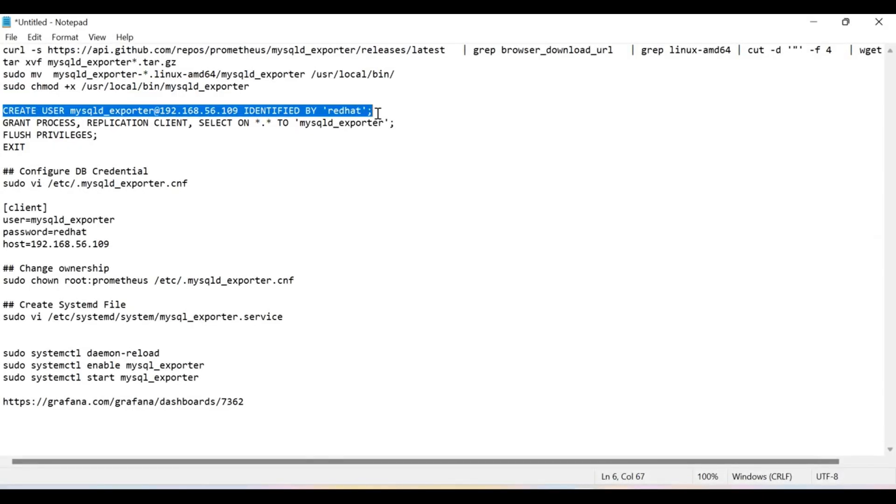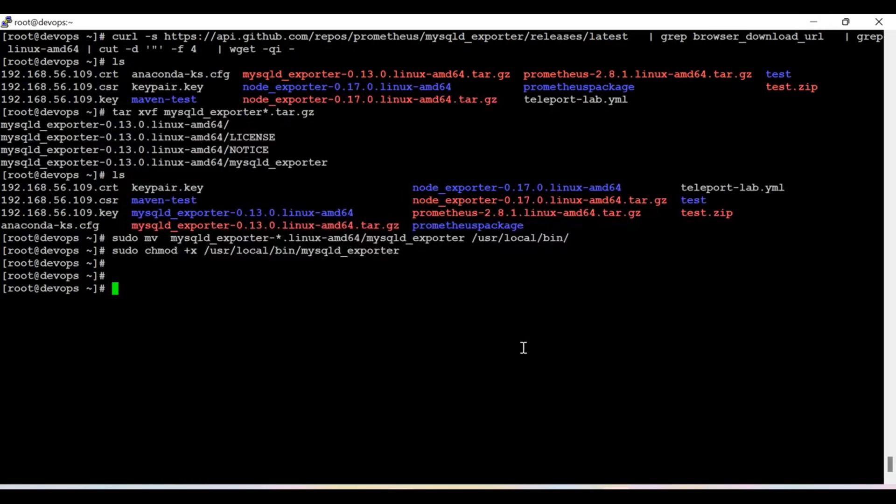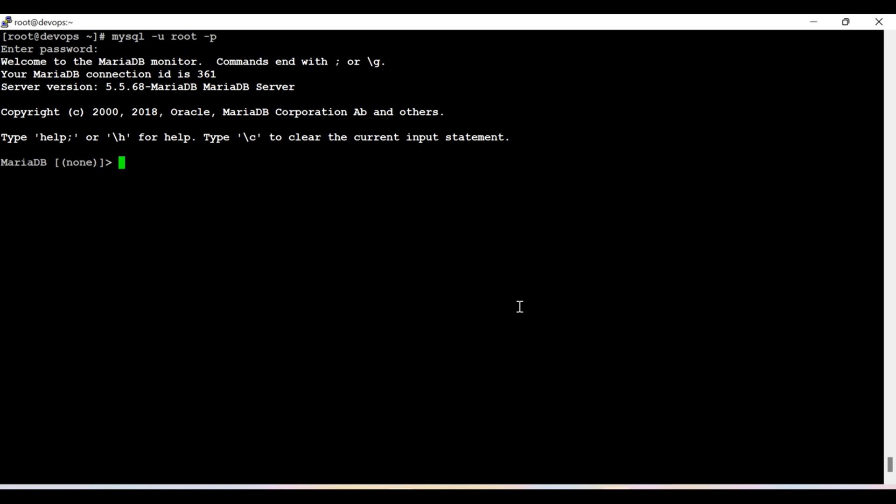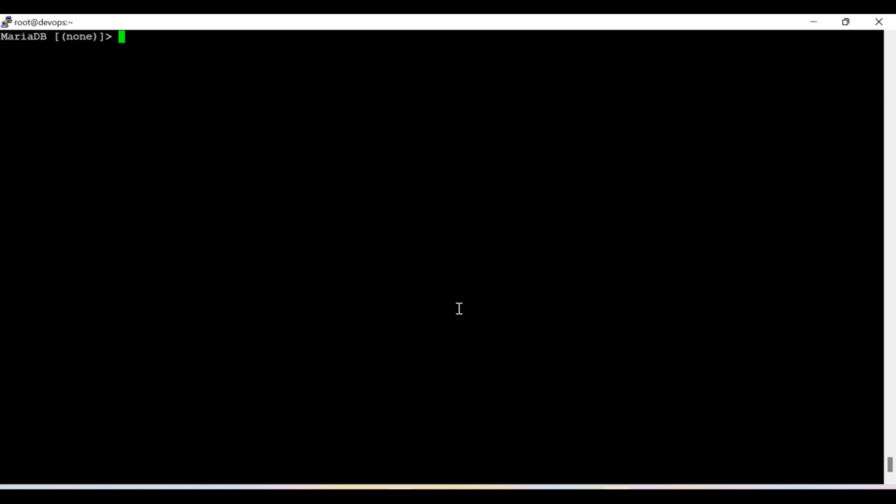Now let's move toward the next section. Now I am going to create one user inside the database which will help us to give the correct permissions on the DB so Prometheus can easily fetch all the database related metrics. I have already installed MariaDB here and just now I am going to log in inside that. So I hope you have already installed the DB. In my case, I have installed the MariaDB. As we know that MySQL has been occupied by Oracle, so now it is available as MariaDB.